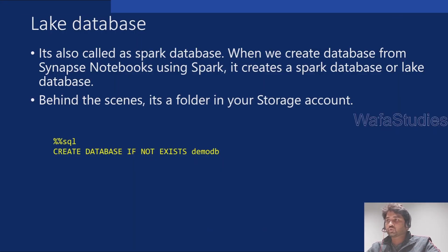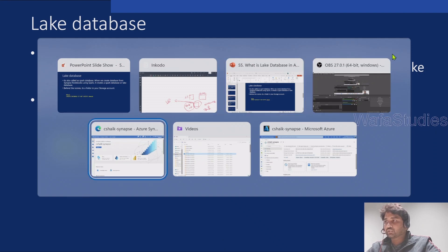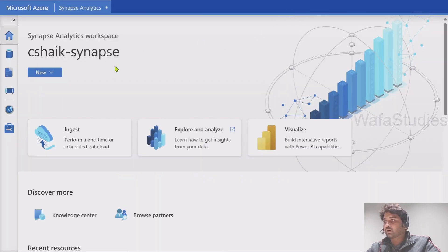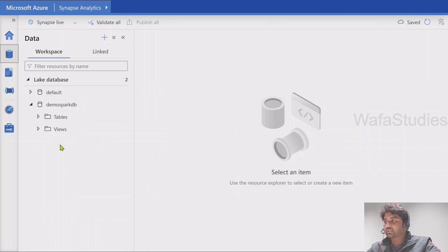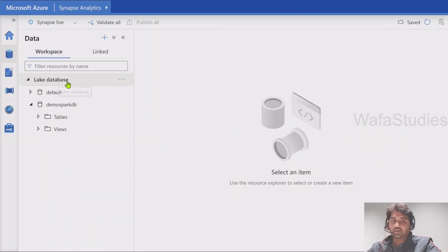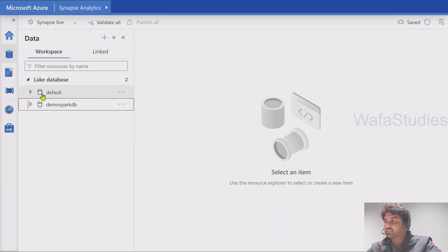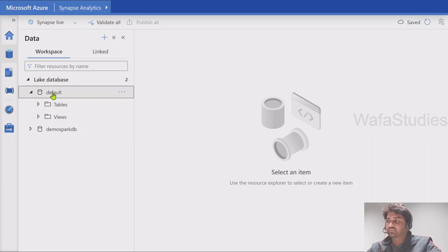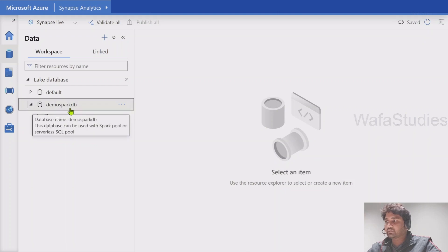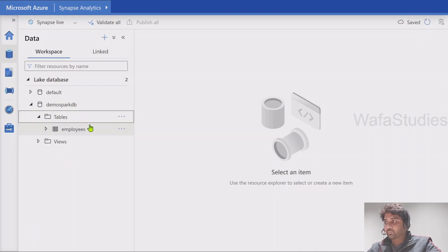Let me go to my browser. I have already opened my Synapse workspace. If I navigate to the data menu, you can see under workspaces we have something called lake databases. There is one default database that comes automatically, and there is one demo Spark DB which I created — it's a lake database.